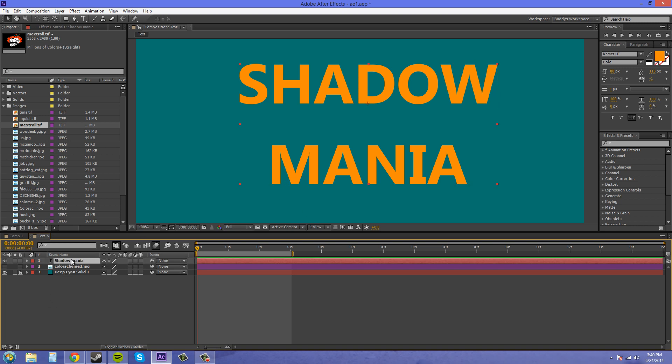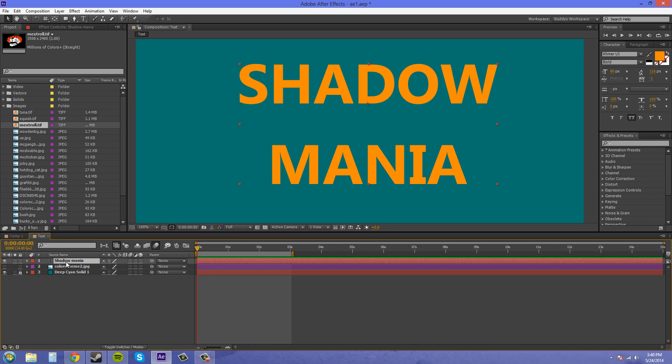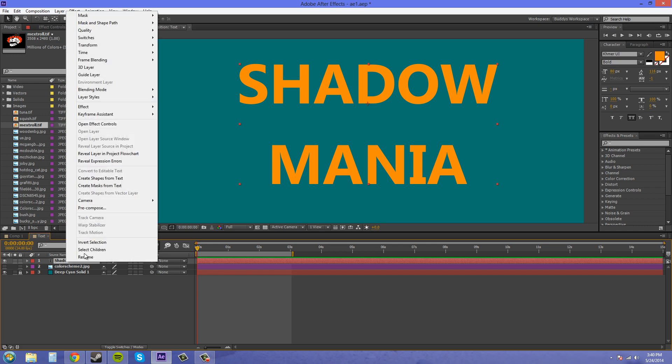So we got our shadow here, and when we have a shadow, it's usually going to be darker than our main text, but you can do whatever you want. If it looks good, use it, but make sure your regular text here is a lighter color if you want to follow the norm. So we're going to right-click on our text layer and we're going to create shapes from text.